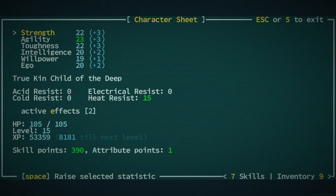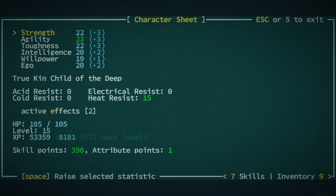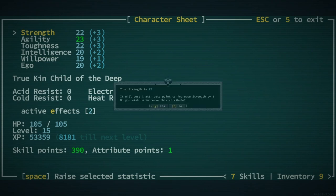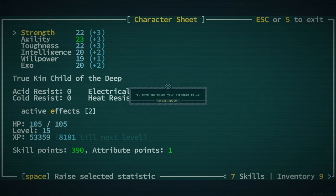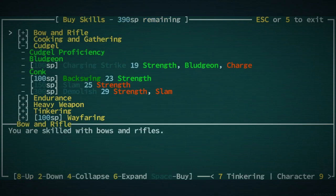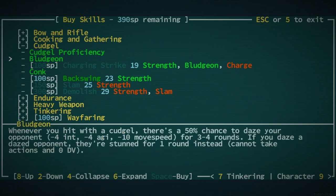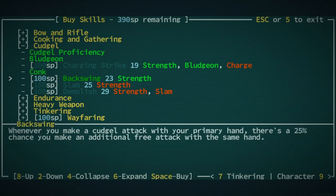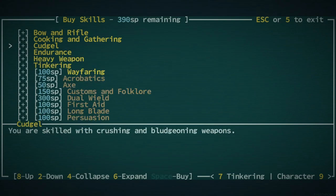I don't know if that is going to be enough. All right. I'm stronger now. All right. You got backswing. Backswing is actually really nice. I love backswing. Every time you attack, one in four chance of just getting a free extra attack.